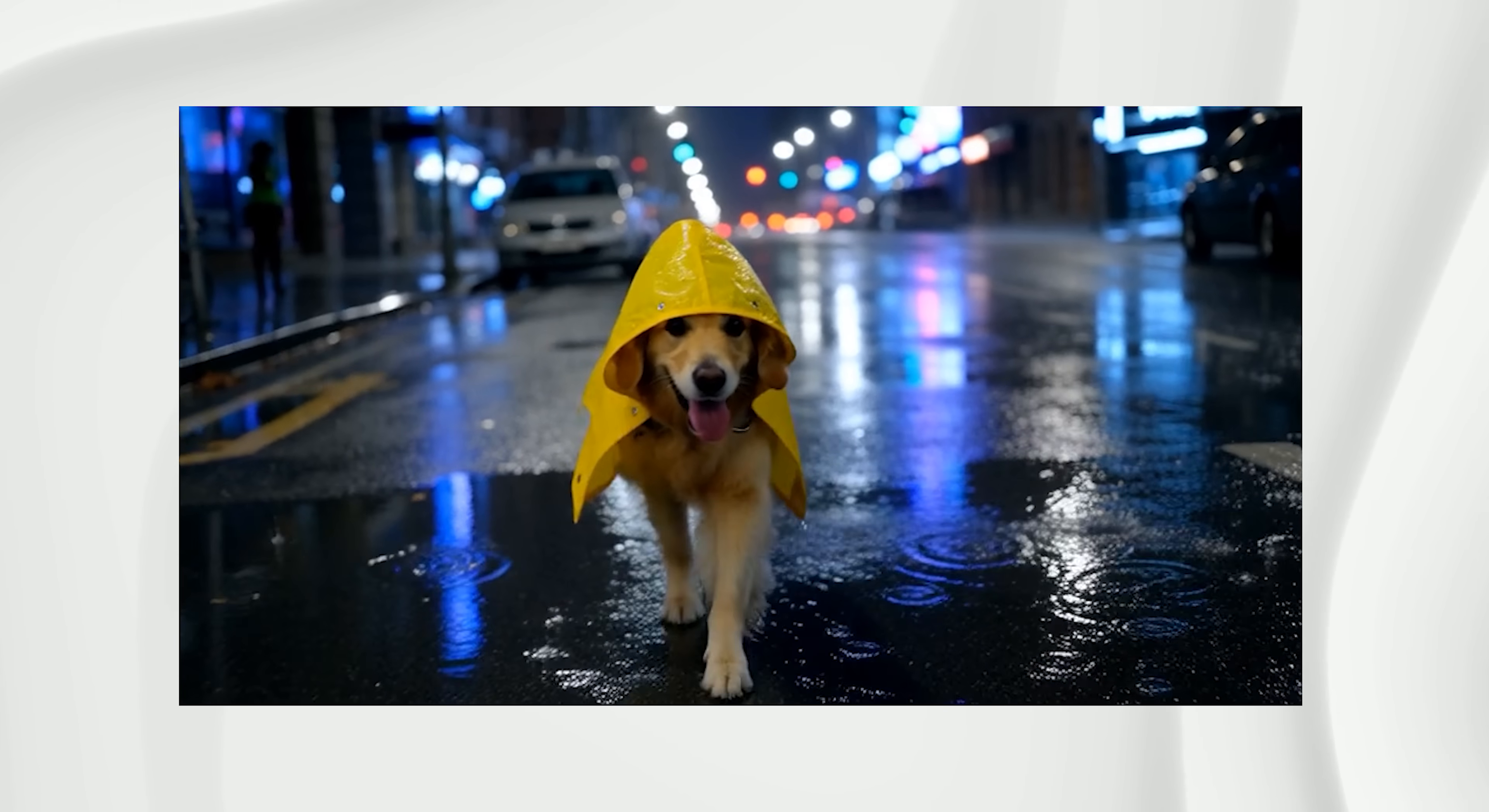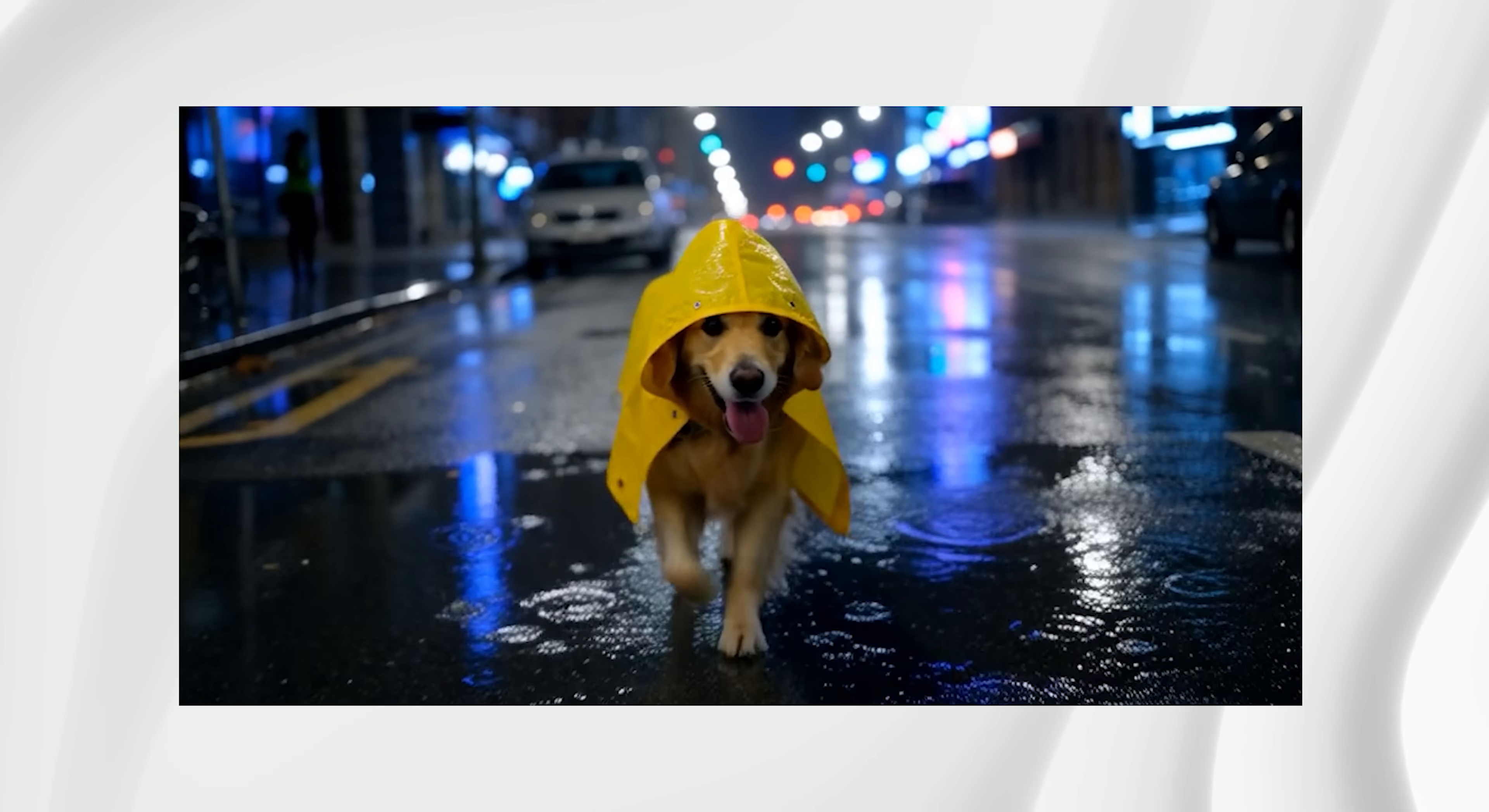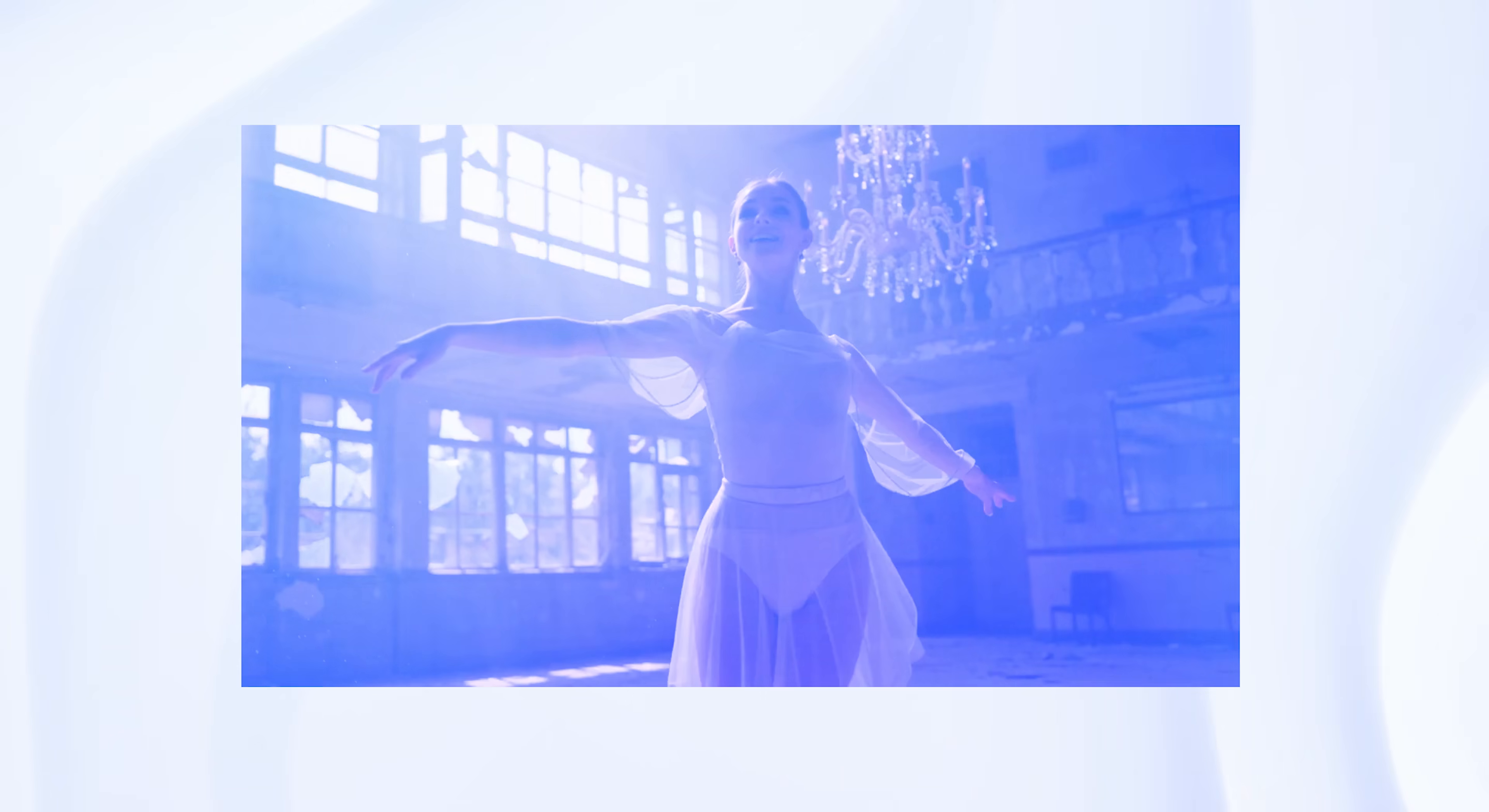Now, one thing I want to show you real quick, especially if you're new to ComfyUI, is where to find your output videos. Go to your ComfyUI installation folder and look for a folder called Output. Inside that, you will see a folder called Video. And that's where all your 1.2.2 videos are saved.